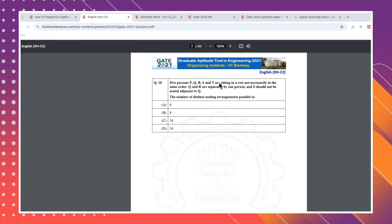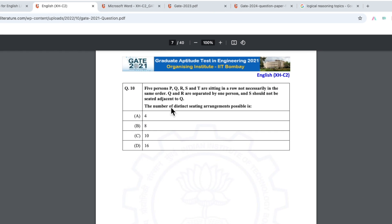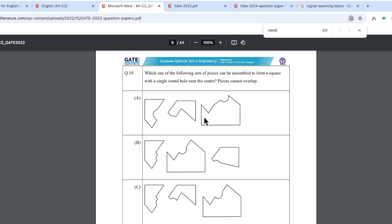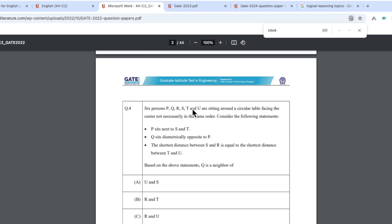One question will definitely come from seating arrangement — for example, 'P, Q, R, S, T are sitting in a row.' These questions are very scoring. You just need to solve 10 to 15 practice questions in a rough notebook using YouTube tutorials, and the topic is perfectly covered. In these four years they have asked seating arrangement questions three times.